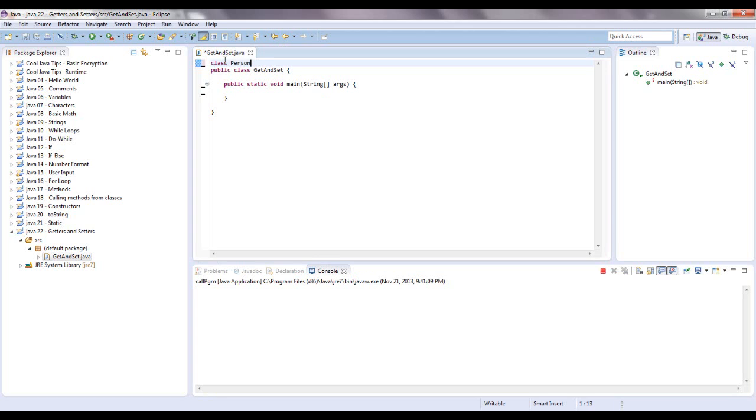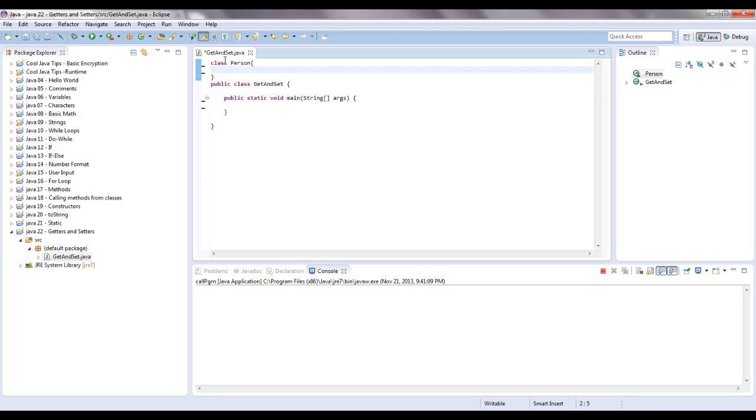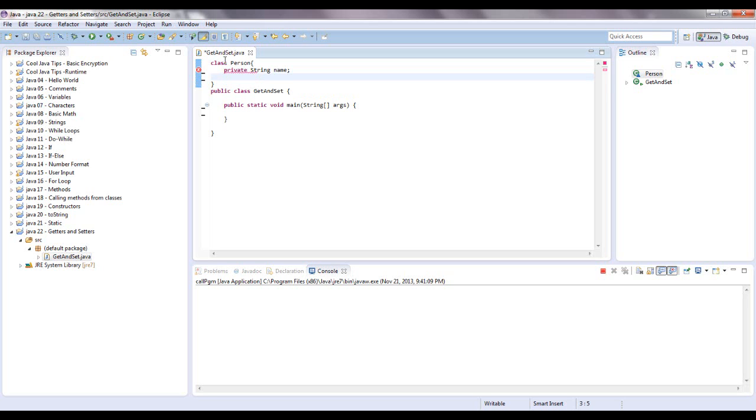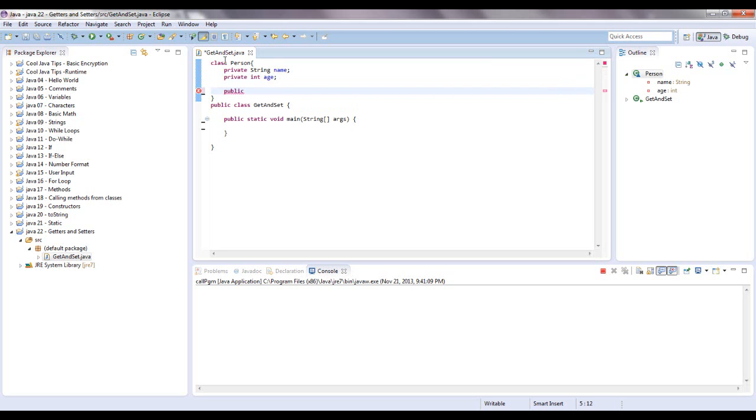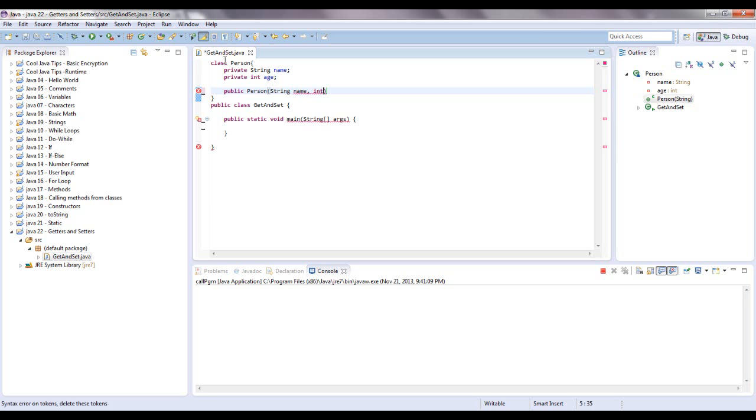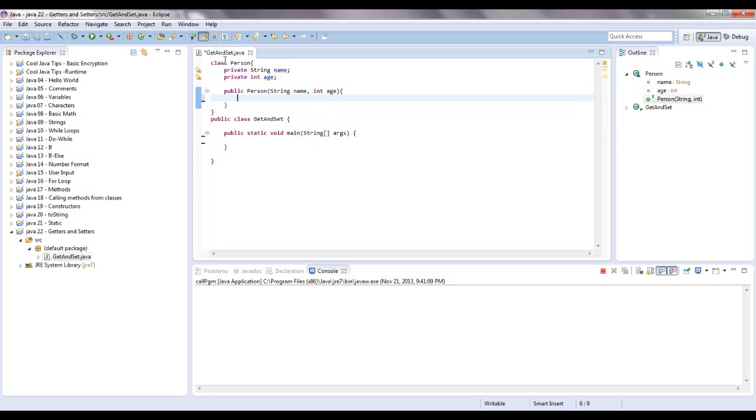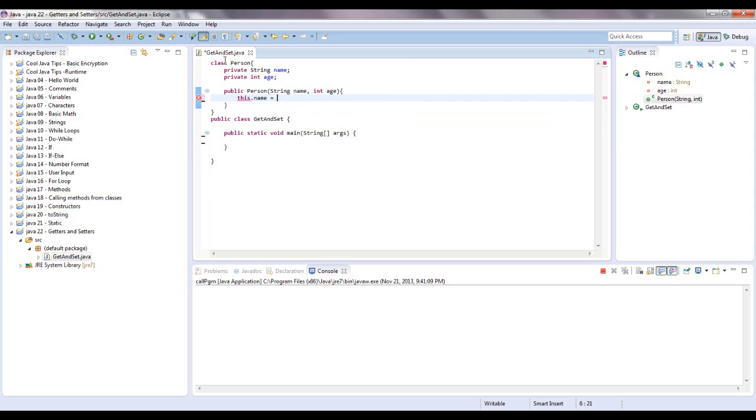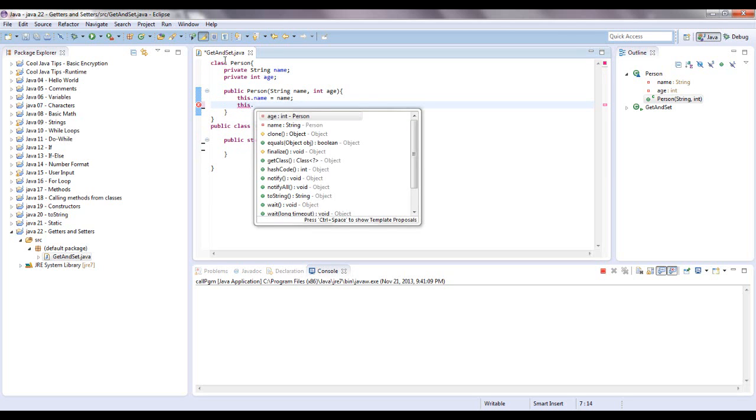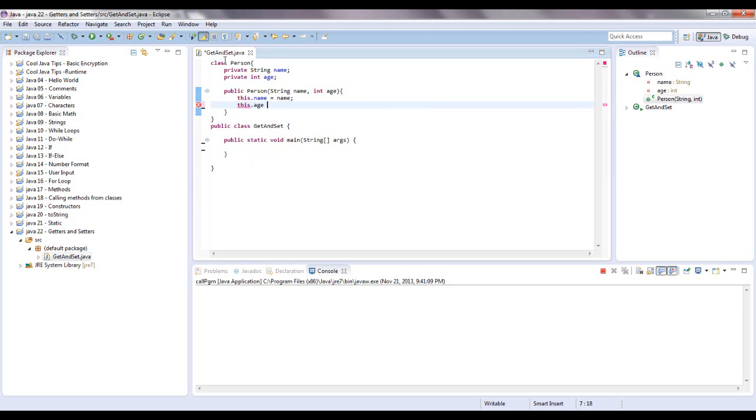I'm going to code a person class at the top of this and give it a few instance variables. Private string name and private int age. We went over constructor so let's create one real quick. Public and then the name of the class which is person. We're going to take in two arguments, a string for name and an int value for age. Let's set this up. It's going to say this name equals name and this dot age equals age.